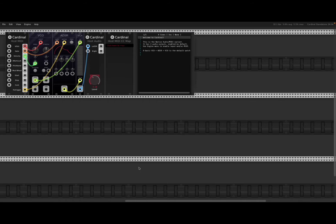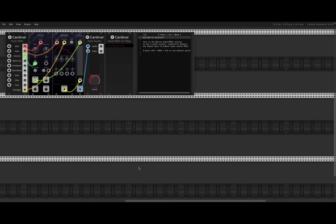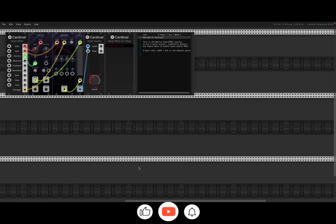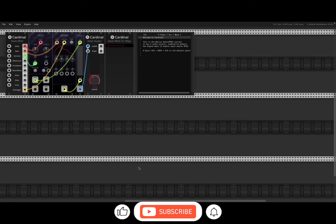Welcome back to the Sound4More channel. Today I have the pleasure to start a new series of tutorials, or at least a number of tutorials on Cardinal.